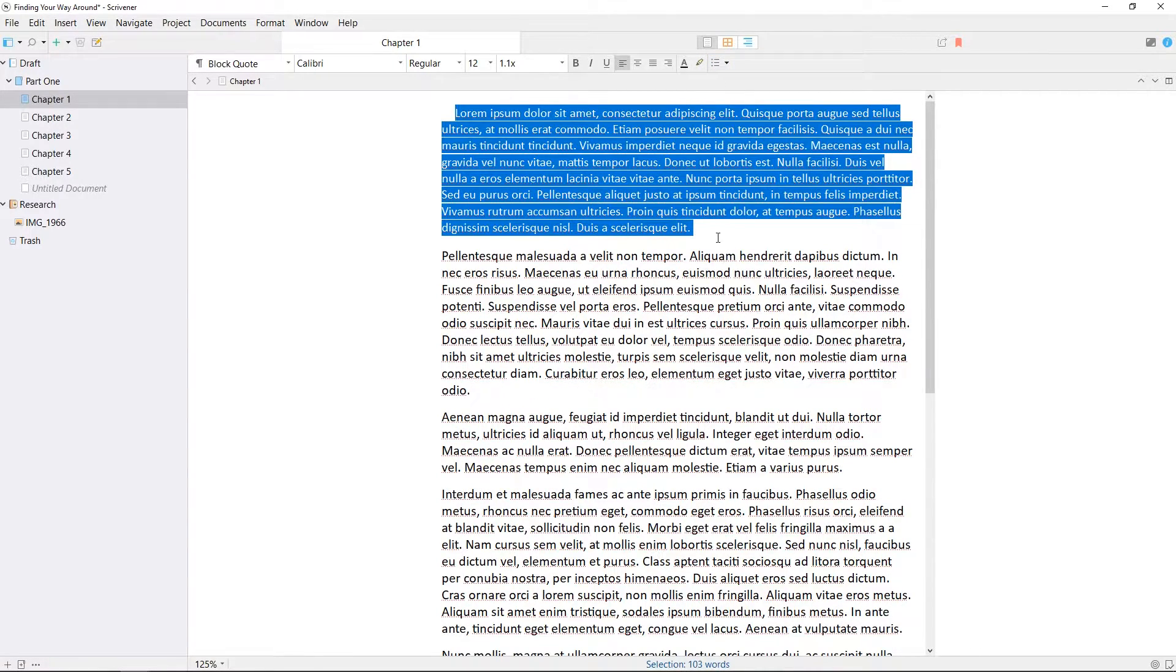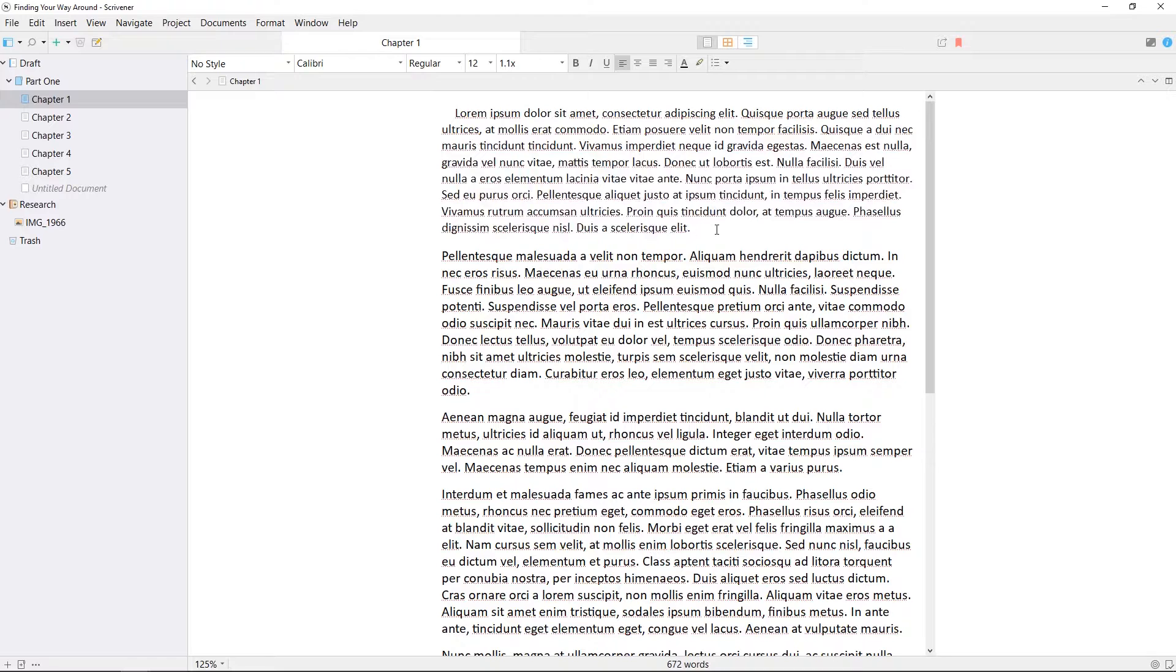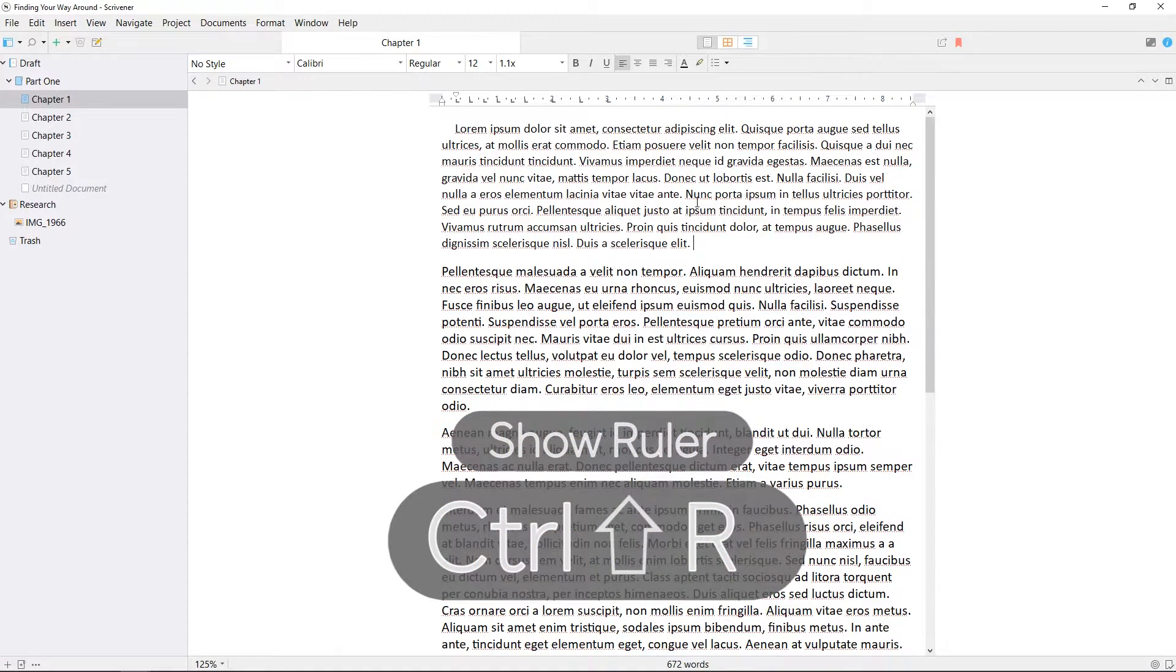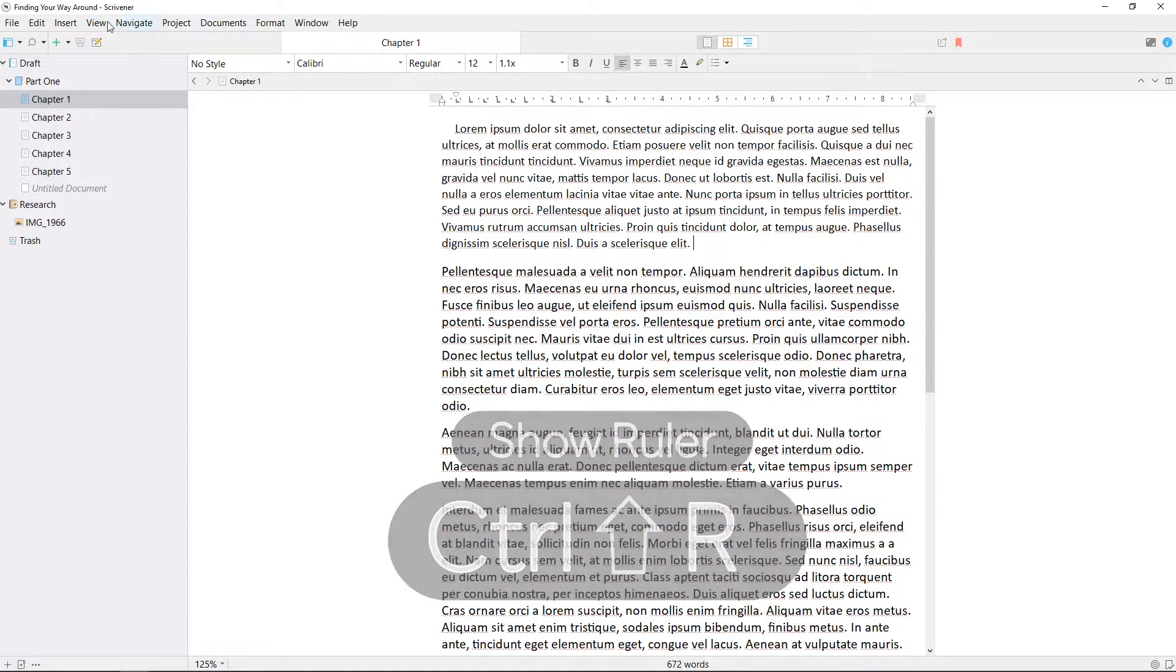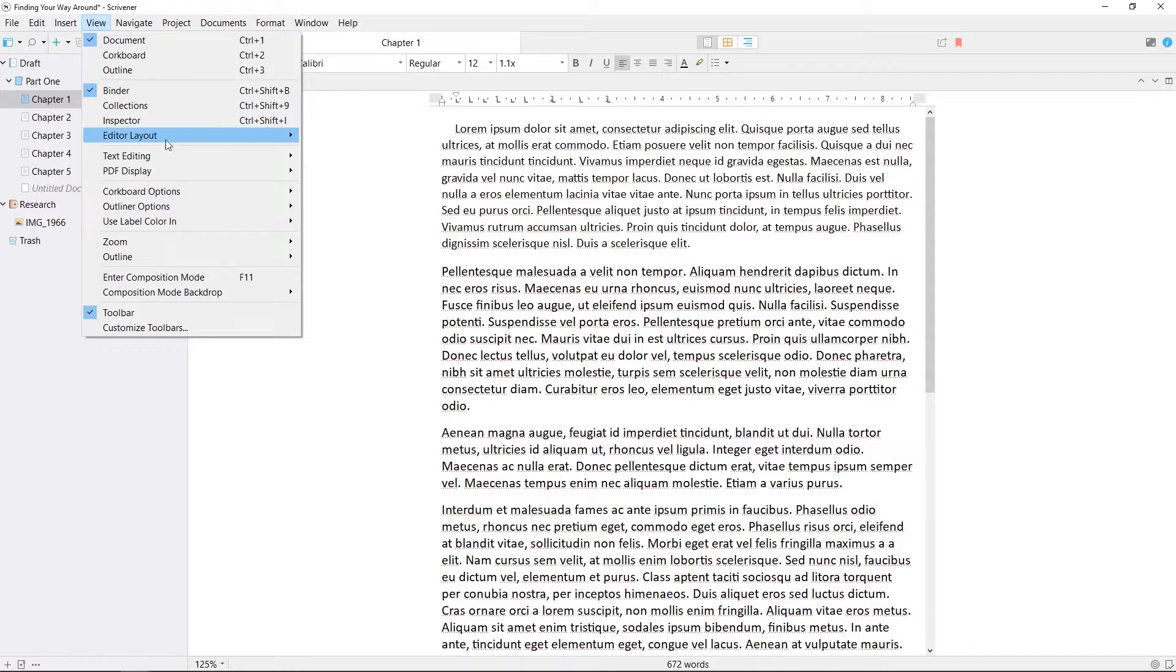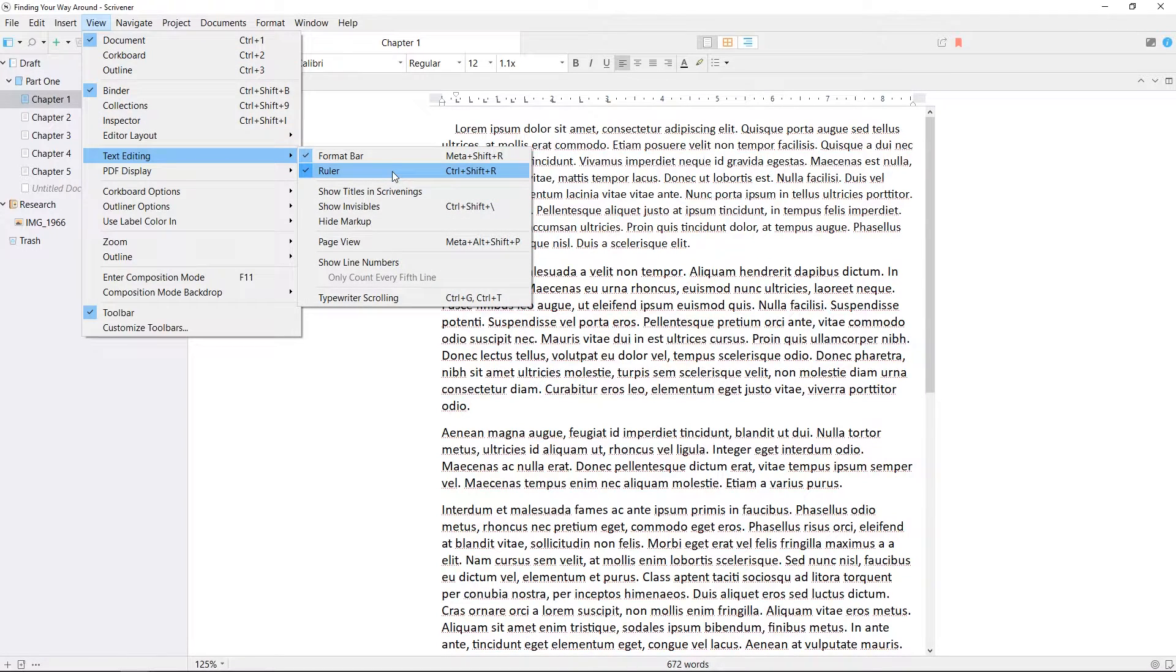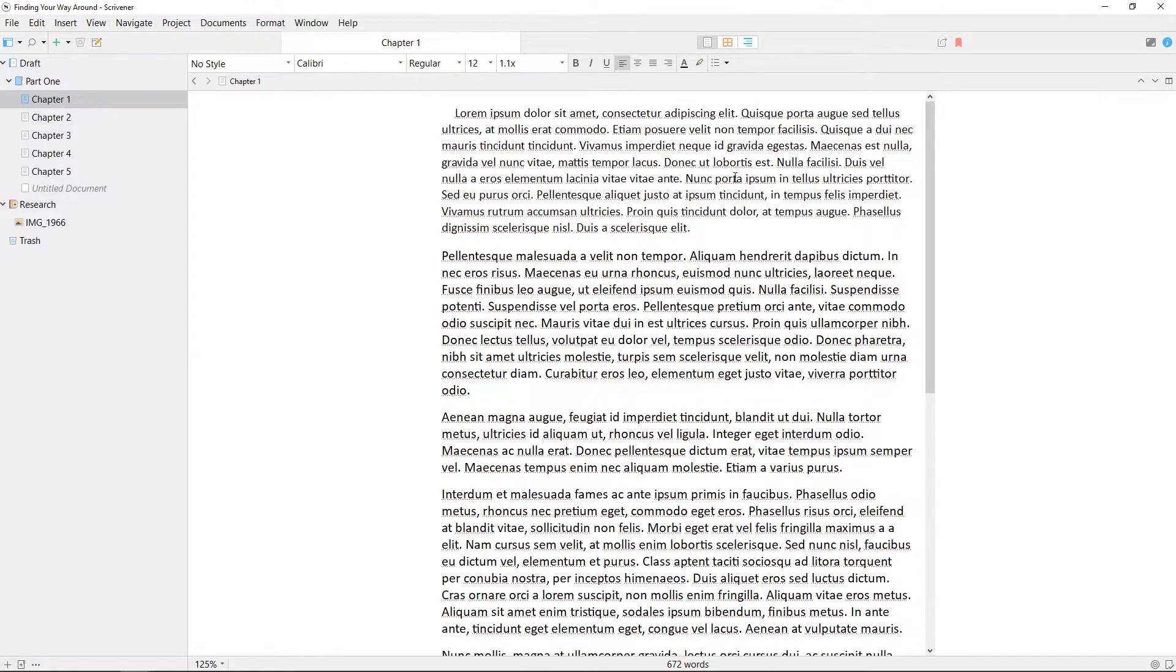You can show the ruler by using the keyboard shortcut CTRL-SHIFT-R, or by going to view, text editing, show ruler, allowing you to see and adjust margins and tab stops.